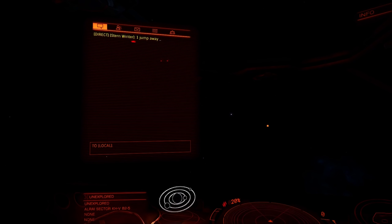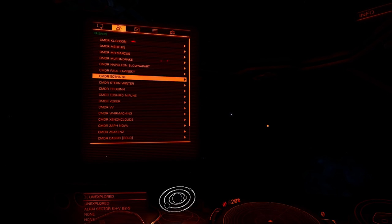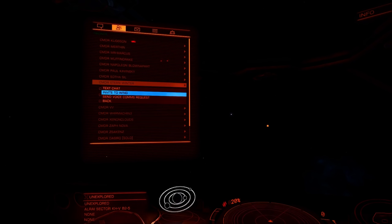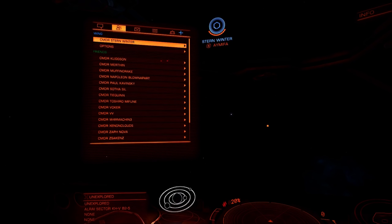Once the fuel rat is close, you must send him or her a wing invite. Again, you need to open the communications console, select the fuel rat and send the wing invitation.